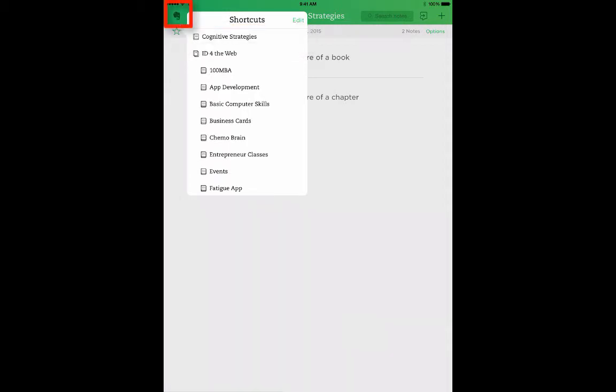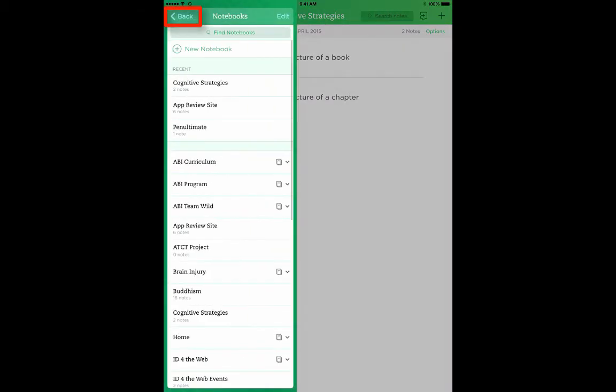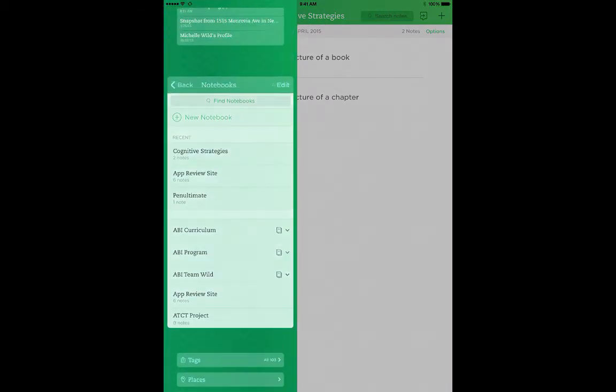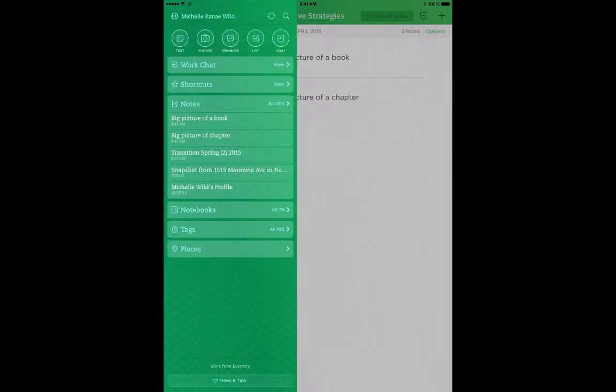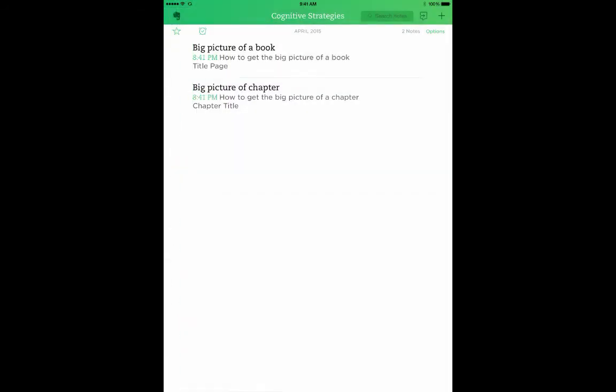Now let's go back to our main menu again. Now let's see how we can quickly access the shortcuts notes. Tap Shortcuts from the main screen, and tap Cognitive Strategies. And there we go, a very quick and easy way to access information that you need quickly.